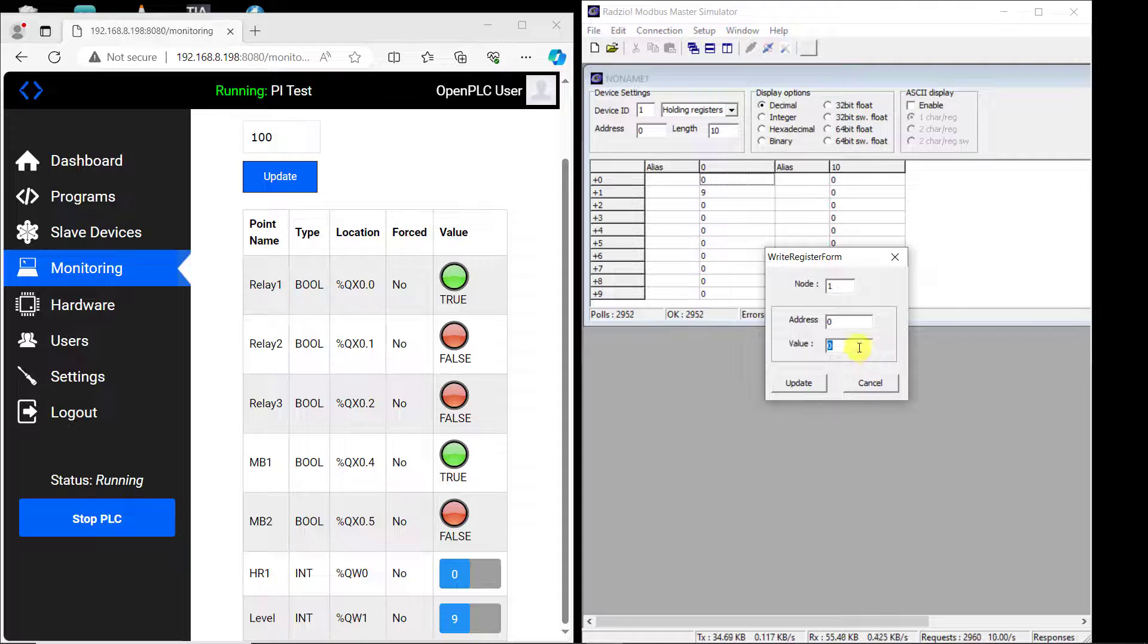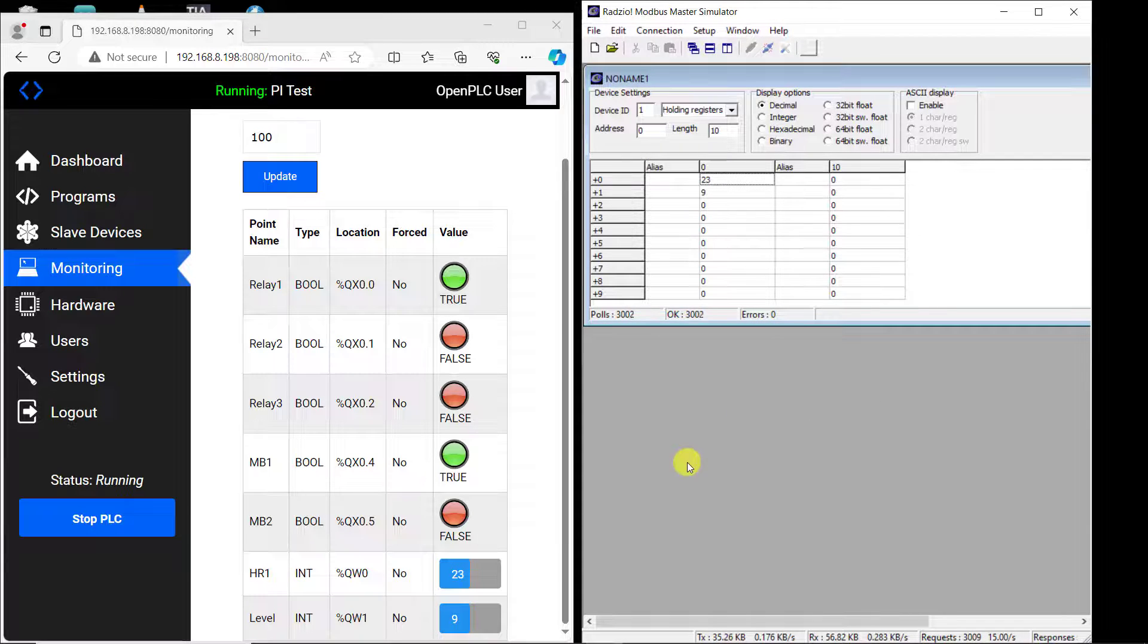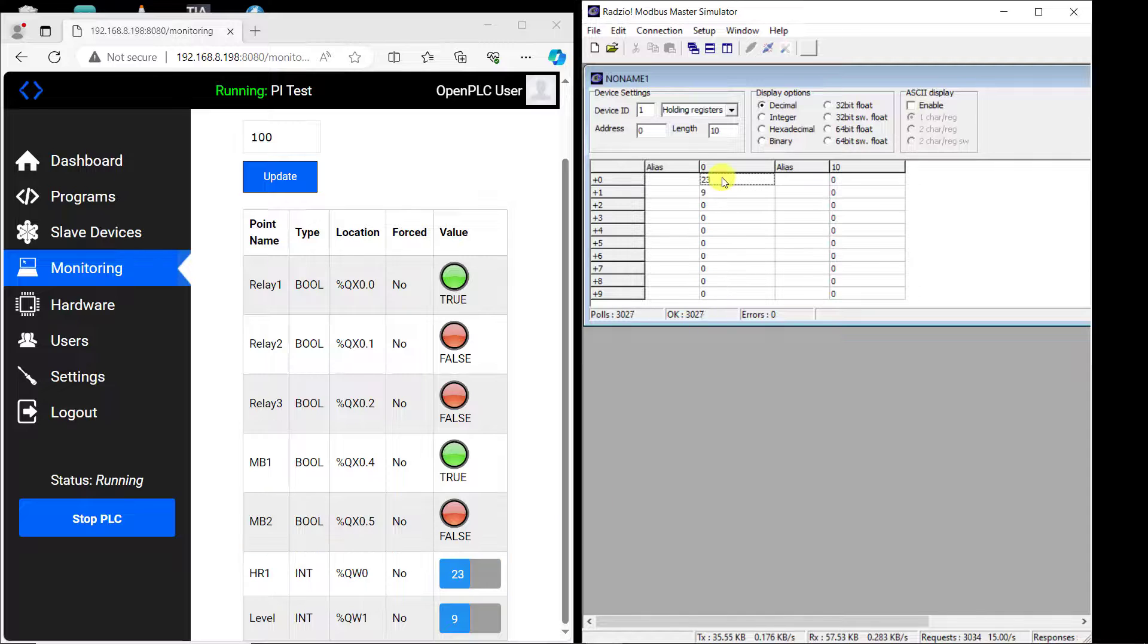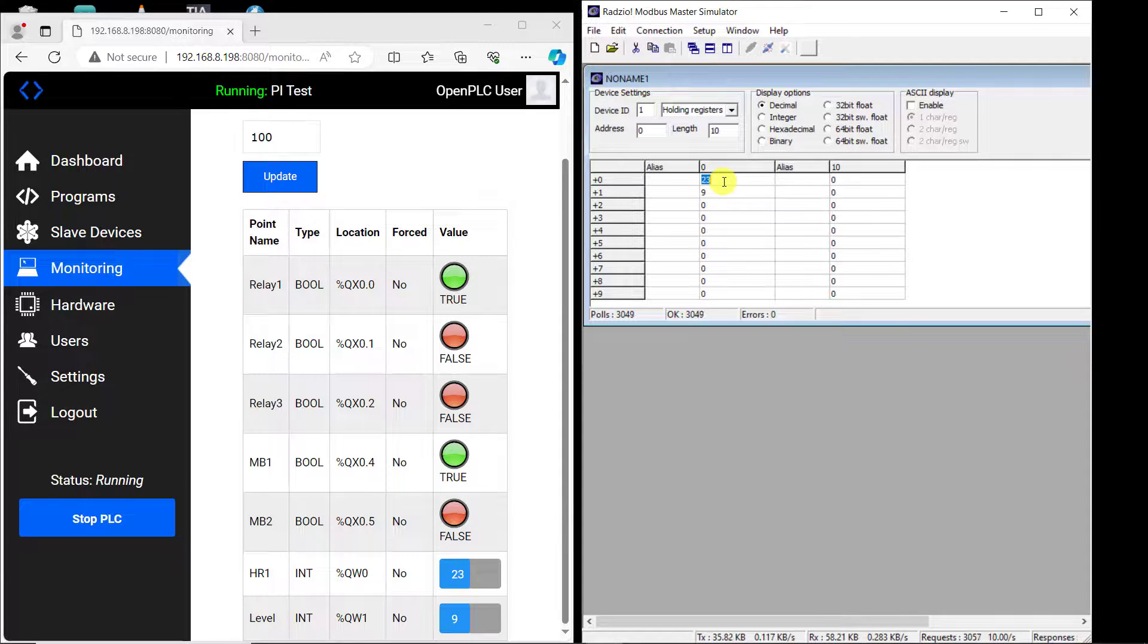And now move on and try and change the value at the H-arrow one holding register and we can see that it is showing 23. Super.